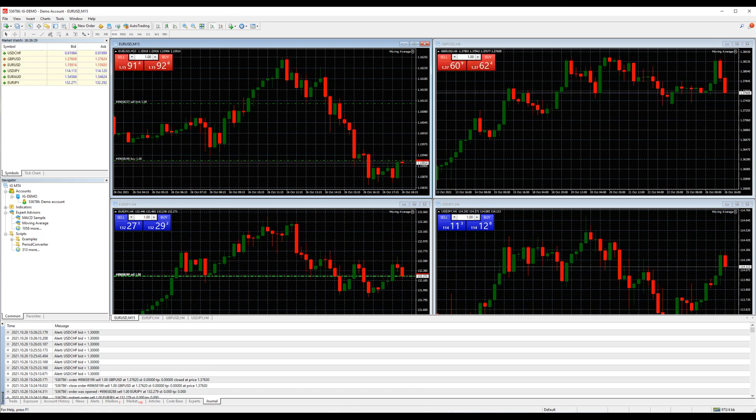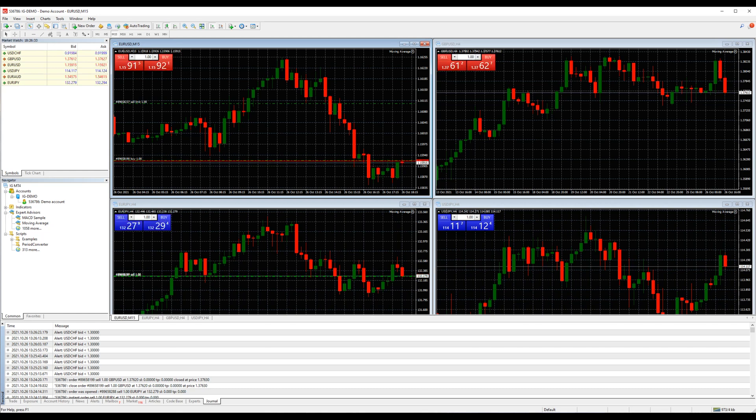There are three more tabs that are news, mailbox and articles, which are self-explanatory and not as crucial as the ones we just checked in depth.